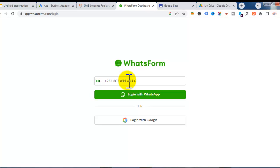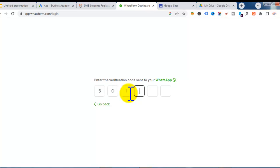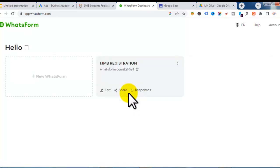I enter my WhatsApp number and click 'Login with WhatsApp.' You also have the option to login with your email. Immediately after clicking login, it sends a verification code to my WhatsApp phone so I can log into my account. Once the code is entered, it automatically logs me in.